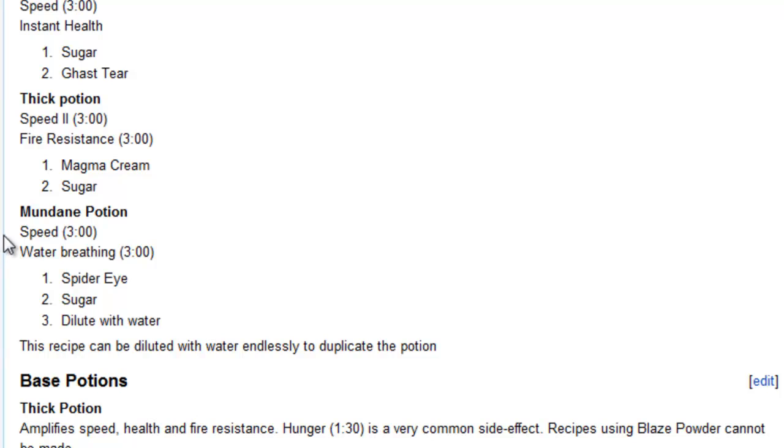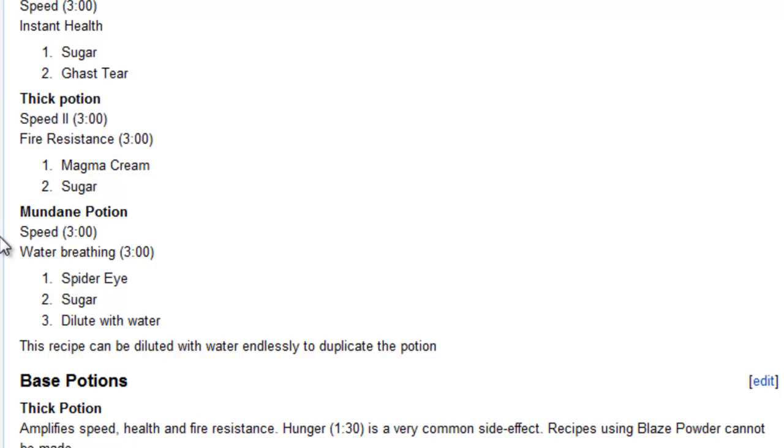And the mundane potion, speed 3 minutes, water breathing, 3 minutes. And that is a spider eye, sugar, and you dilute with water. It says here this recipe can be diluted with water endlessly to duplicate the potion. So that's pretty interesting. You can kind of duplicate it with water. And I think here the speed potions with the sugar, they might have taken a playbook out of the clay soldiers mod as well, which if you give sugar to your clay soldiers, they become faster.